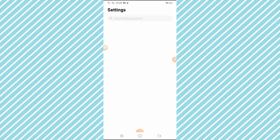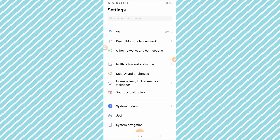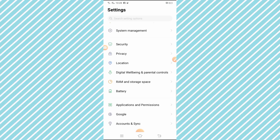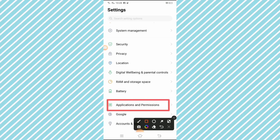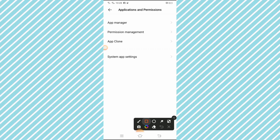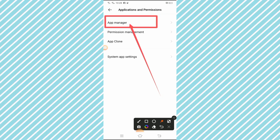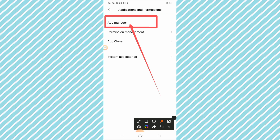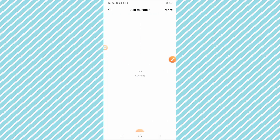After opening the Settings app, scroll down and you will see the Application and Permission option. Tap on it and you will see four options. The first option is App Manager, so simply tap on it.